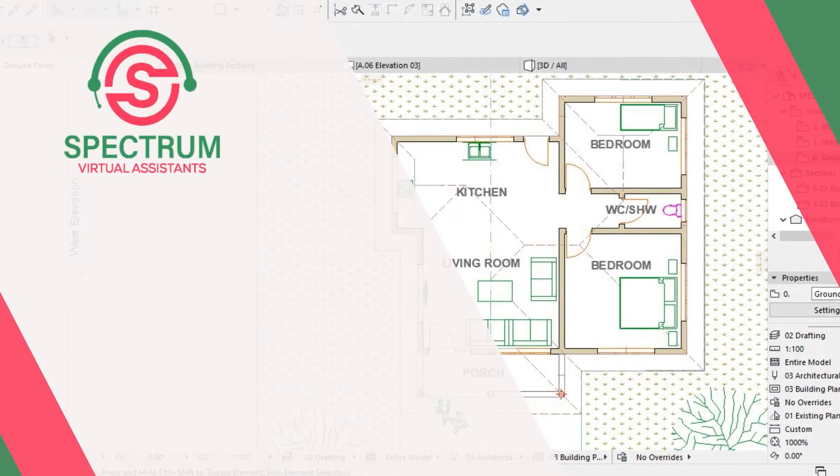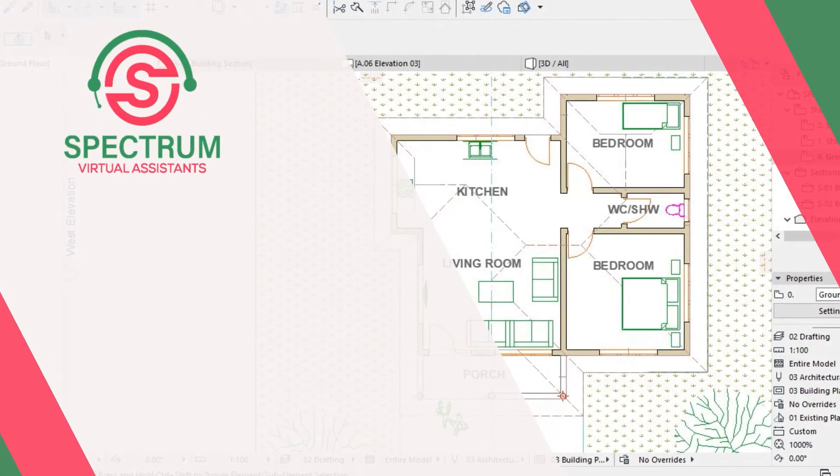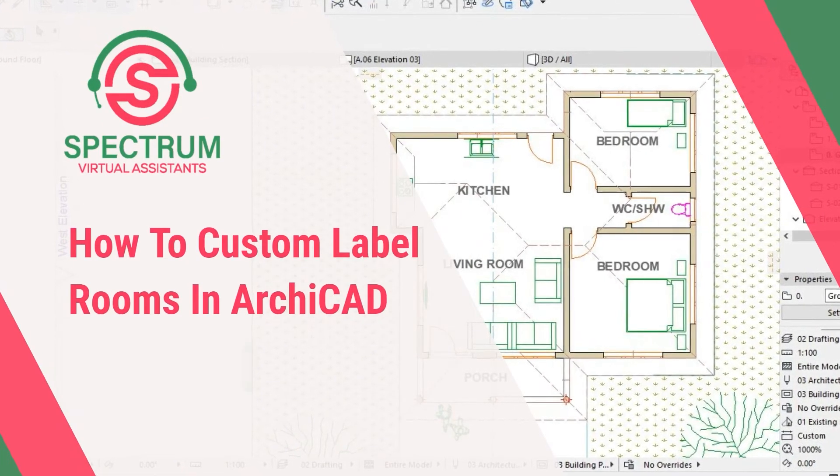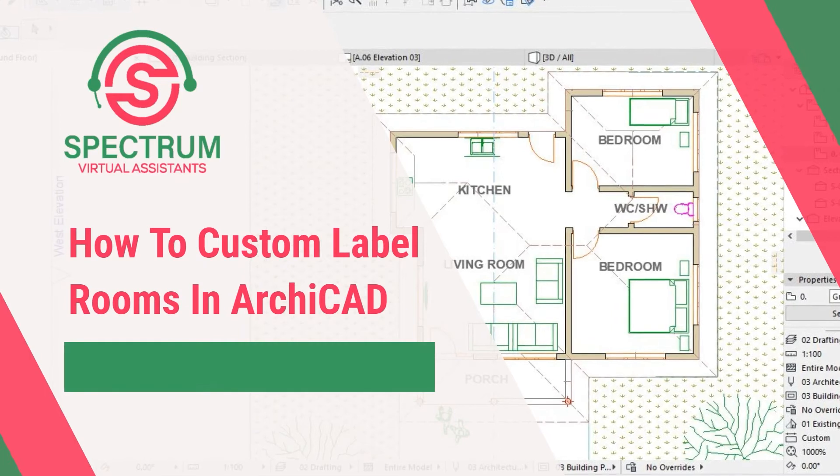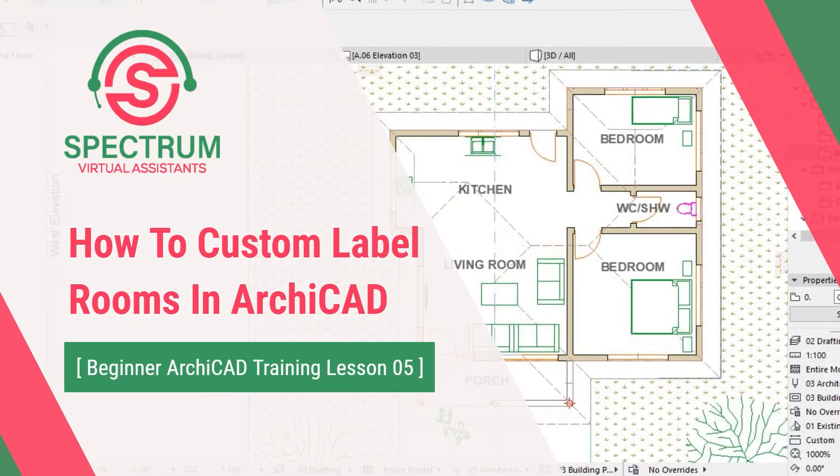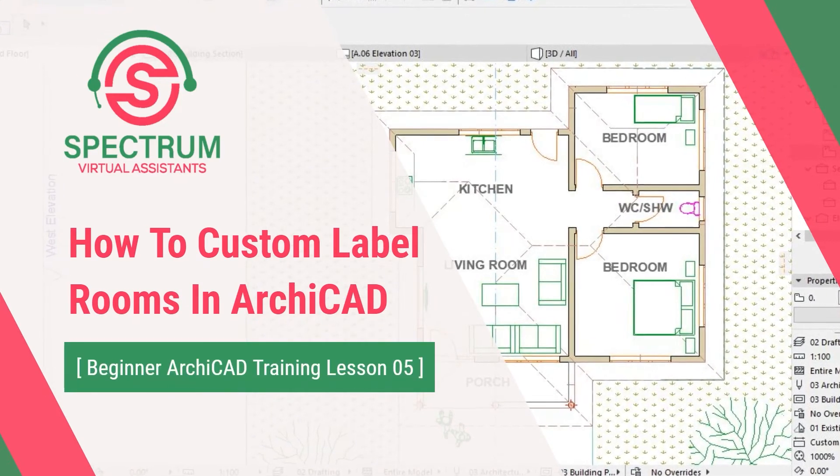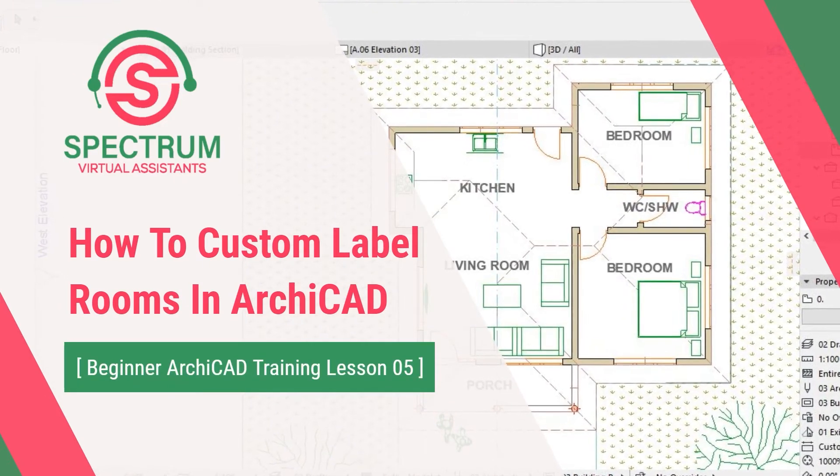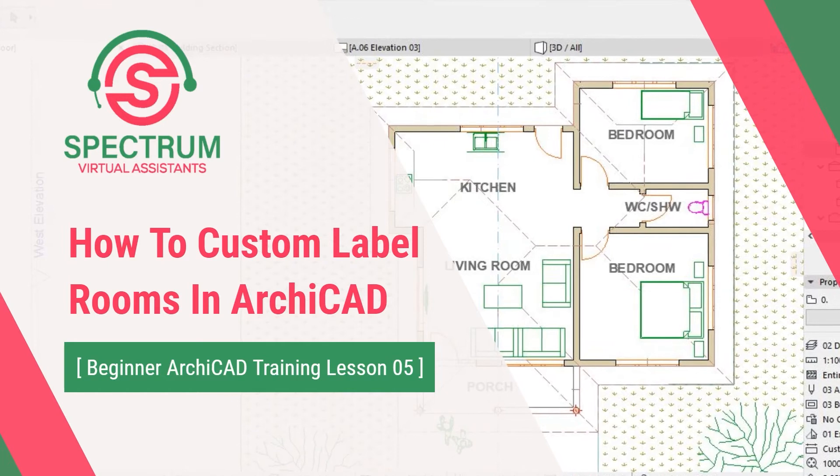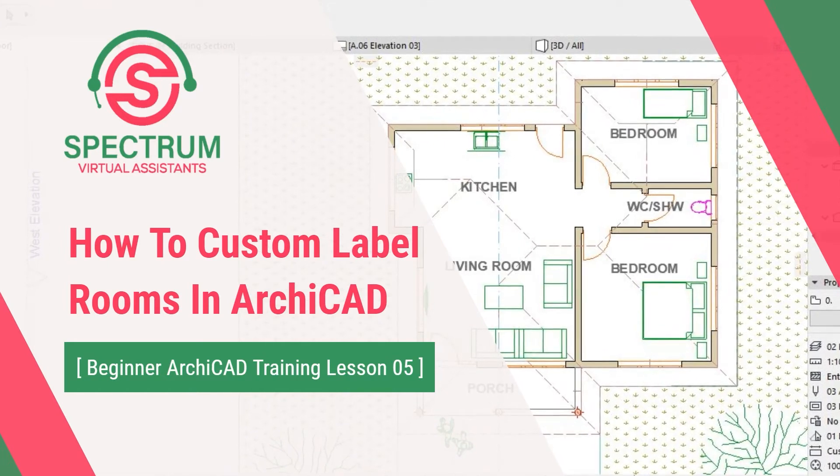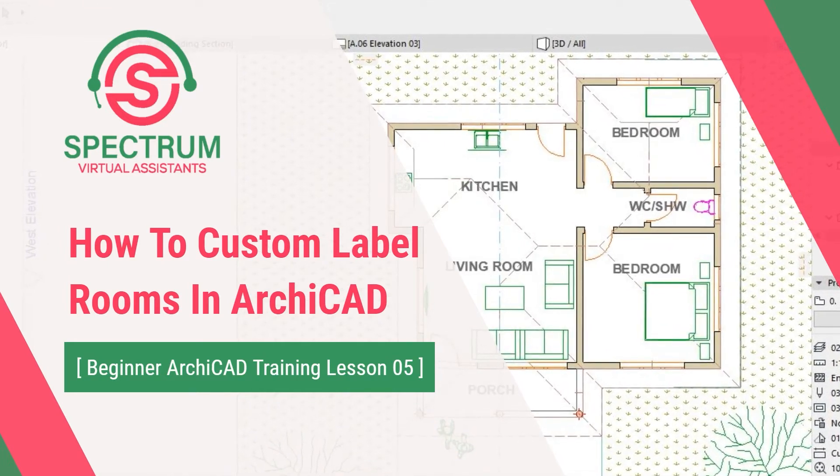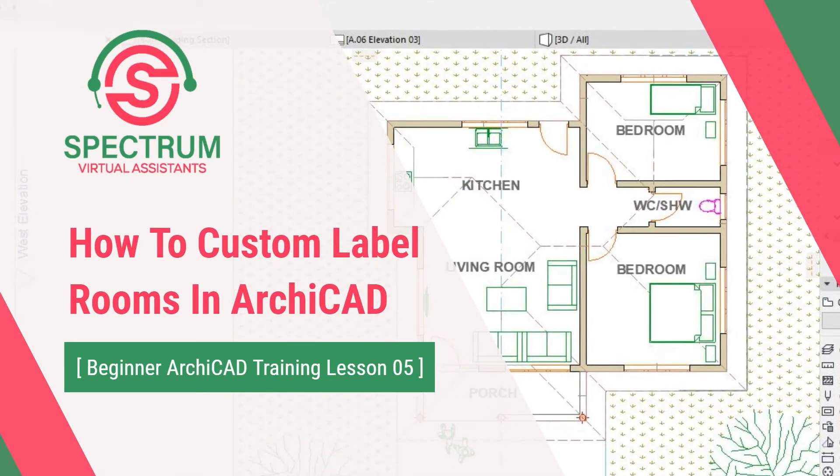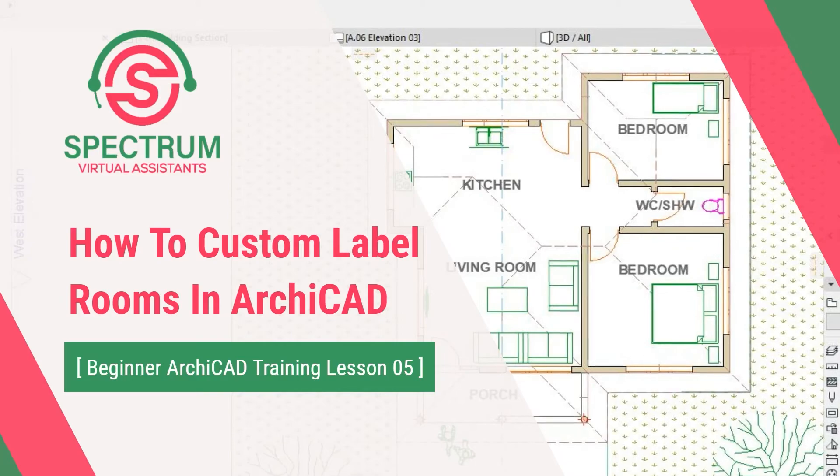Hi, this is lesson five of sixteen. I'm going to show you how to custom label rooms of a floor plan in ArchiCAD.